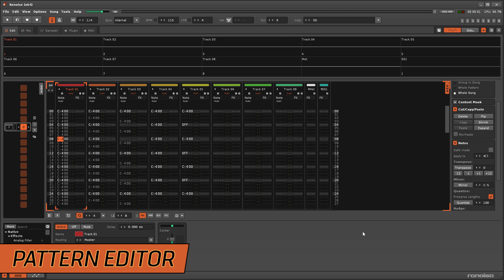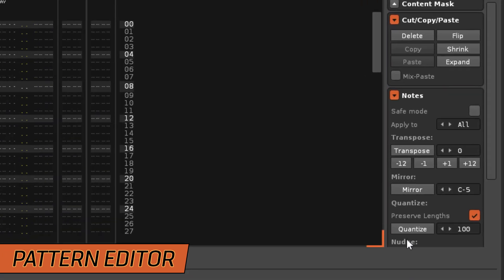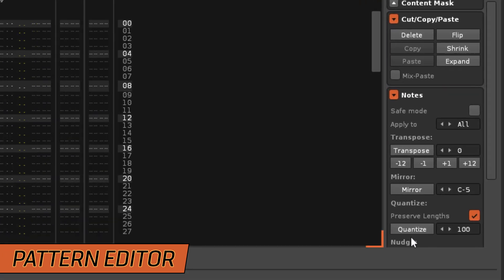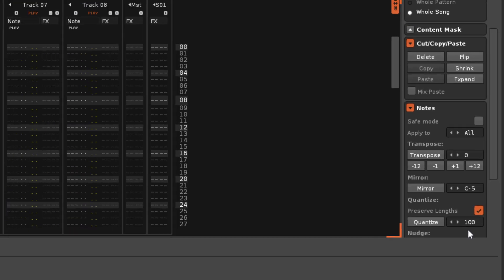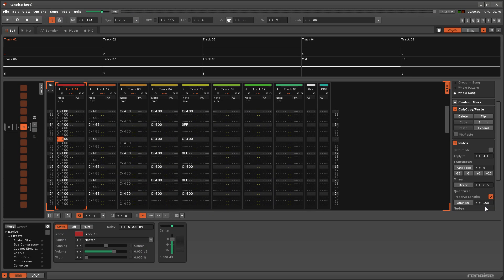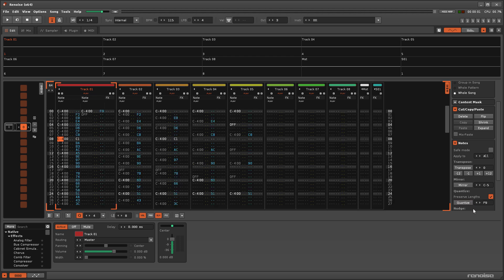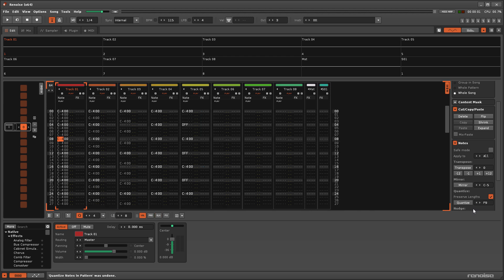The Advanced Edit panel offers the greatest amount of control when quantising existing notes. Every 100 steps in the Value box is equal to one line in the Pattern Editor. That is in hexadecimal, so it's 00 to FF per line, representing the Delay column.